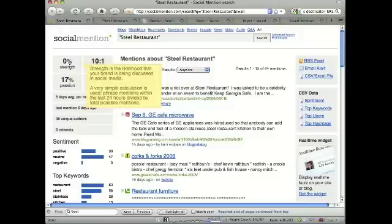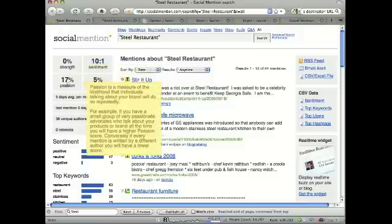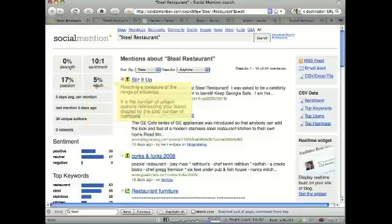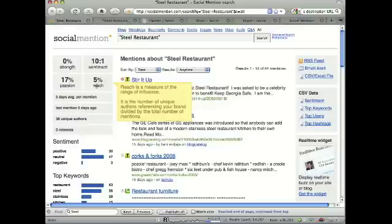Strength is more relevant towards bigger, national brands. Then there's passion — how frequently are people posting, how frequently are individuals posting about the search terms — and also reach. Reach and passion are kind of at odds with each other, but they're different ways to measure what's going on with your brand.